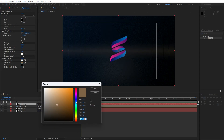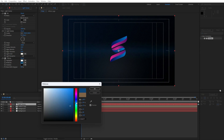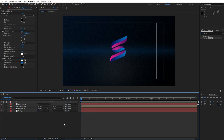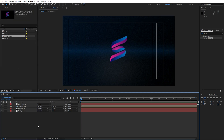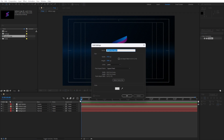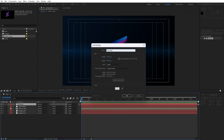Now let's change our mid tones to maybe this type of blue color here in our final scene. When you're satisfied just hit OK. Our next step is to create our particles here in our scene. Close the effects control, go right click, find here New Solid again, let's rename this to Particles. Hit OK.